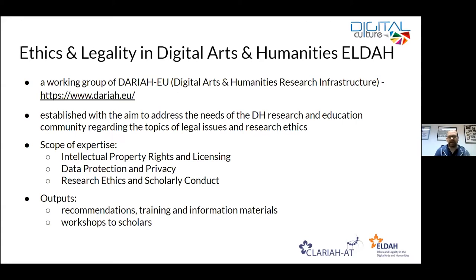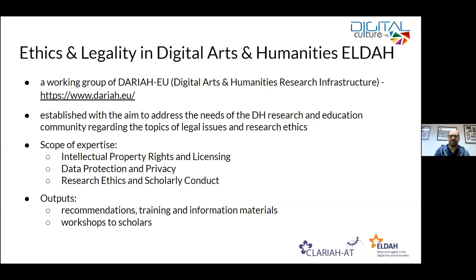On one hand we address intellectual property rights and licensing, because that's a very hot topic in the production of open educational resources. We also address data protection and privacy, which very much ties into research ethics, because there are certain legal requirements you have to take care of when working with living persons and their data. But even if there were no legal obligation, there is very much an ethical obligation to deal with these things in a mature and transparent way.